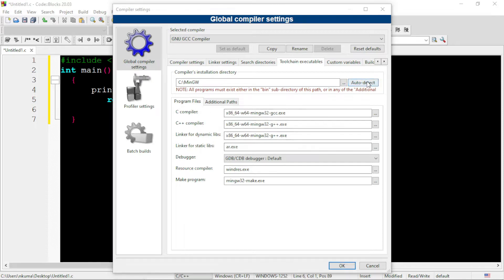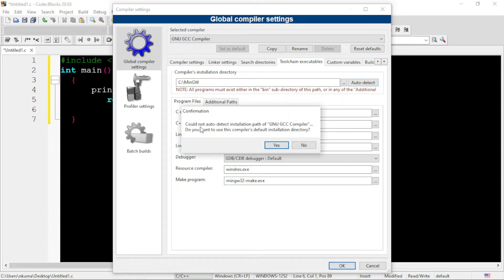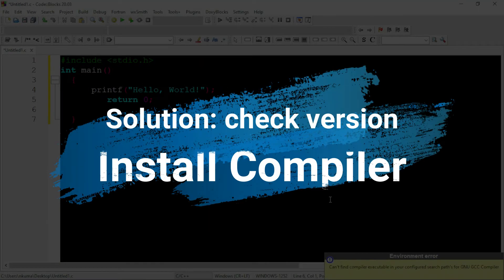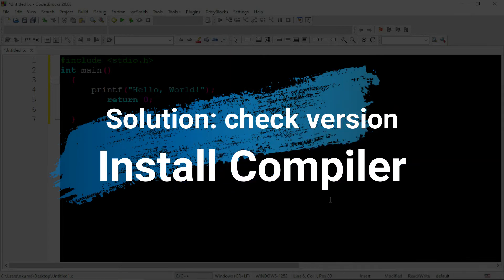So the real problem is, compiler is missing in this IDE. Now, we come to the solution part. First, we will check the installed version of this CodeBlocks.